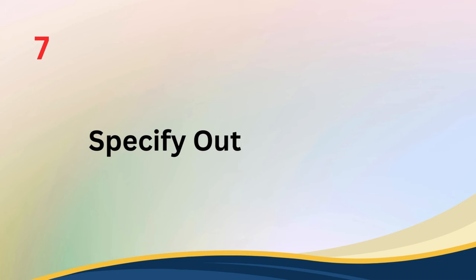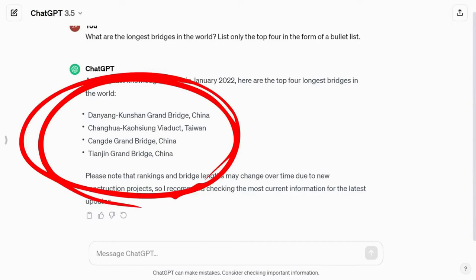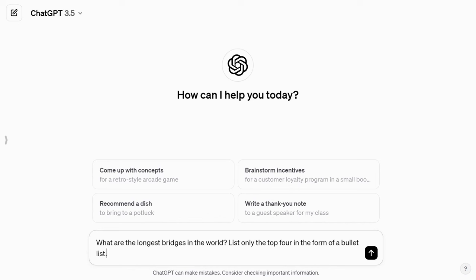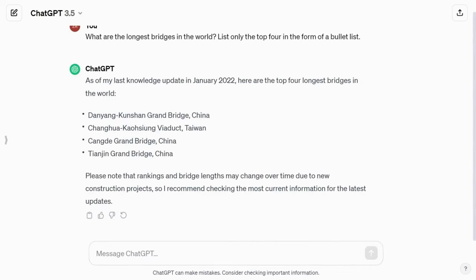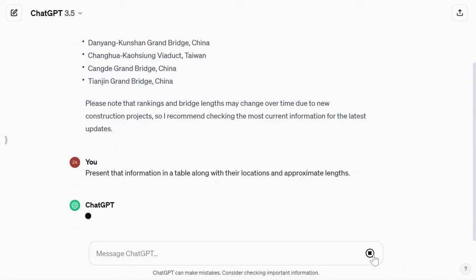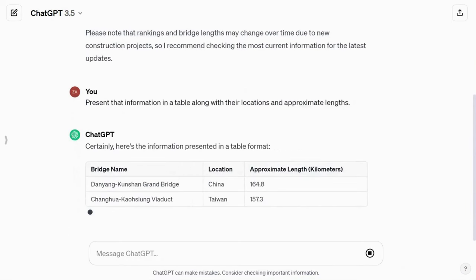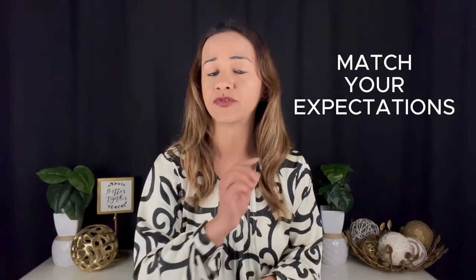Tip number seven: specify output format. Tell ChatGPT how you want the responses formatted. You can request bullet points, tables, or other specific formats to suit your needs. For instance, if you're asking about the longest bridges in the world, you can say, 'What are the longest bridges in the world? List only the top four in the form of a bullet list.' Or, if you want more structure, you can request, 'Present that information in a table along with their locations and approximate lengths.' By giving clear format instructions, you make it easier for ChatGPT to provide responses that match your expectations.